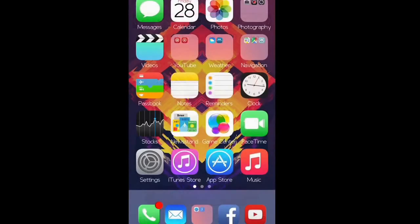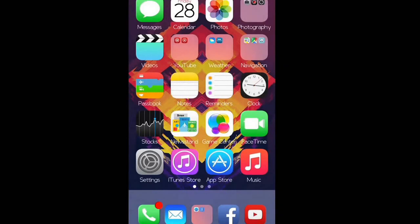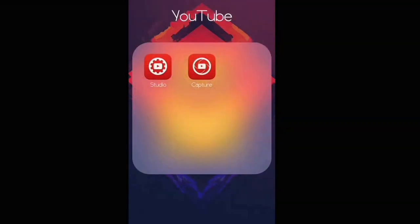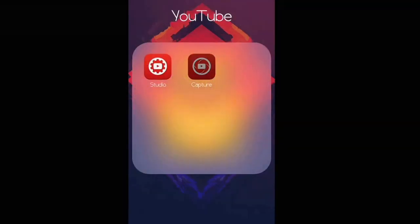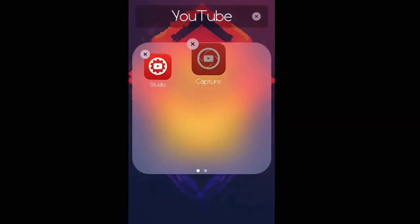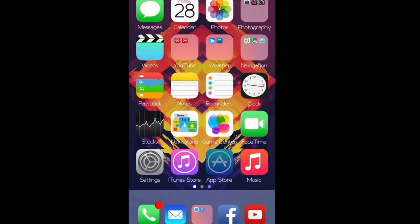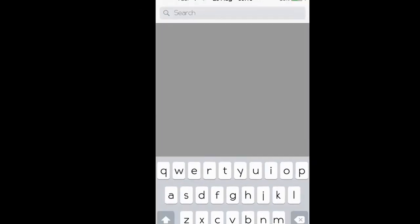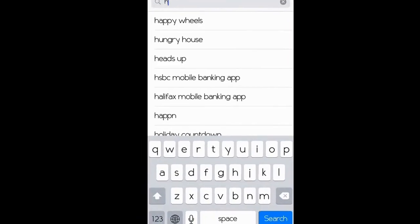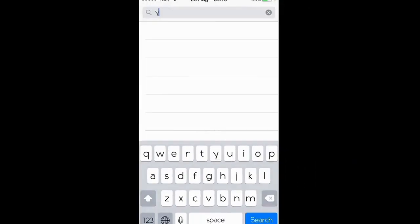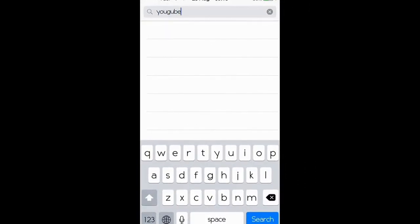This issue has finally been resolved, but not through the native folder. You'll have to download another app called YouTube Capture. If you go to the App Store and search YouTube Capture, it's a completely free app by YouTube themselves — or Google, rather.